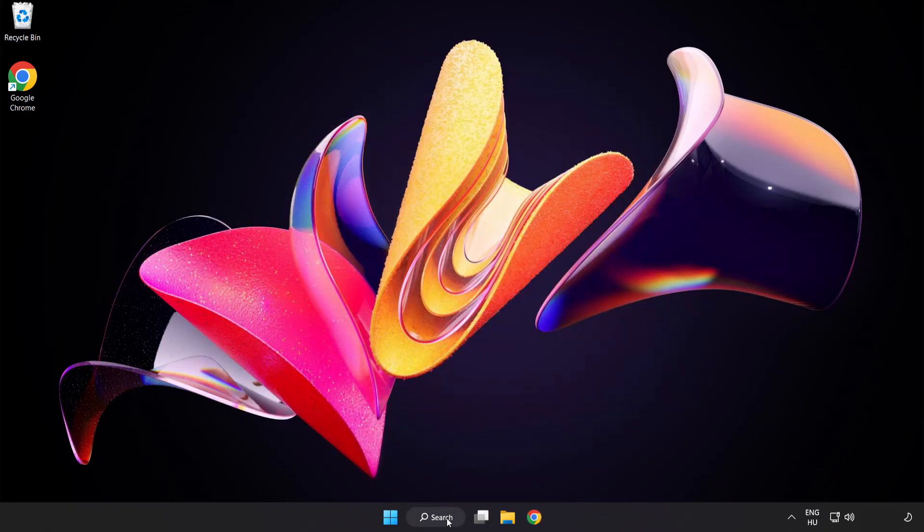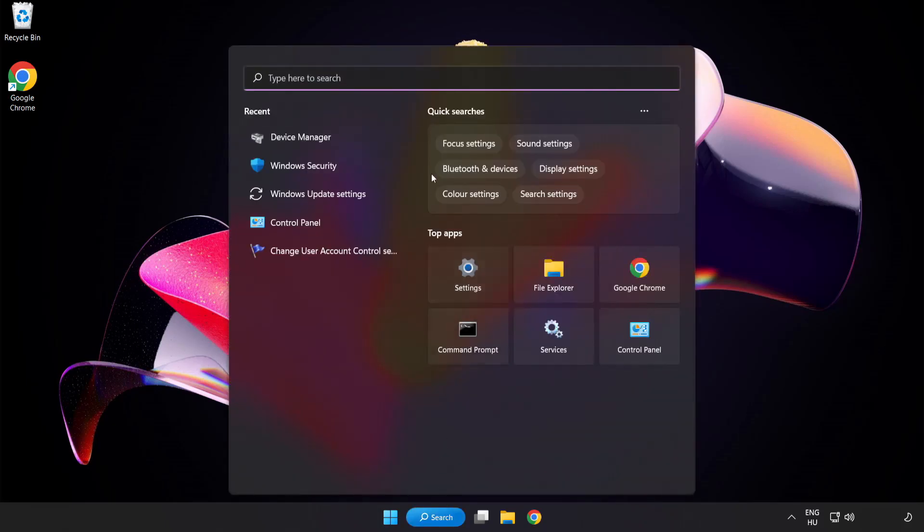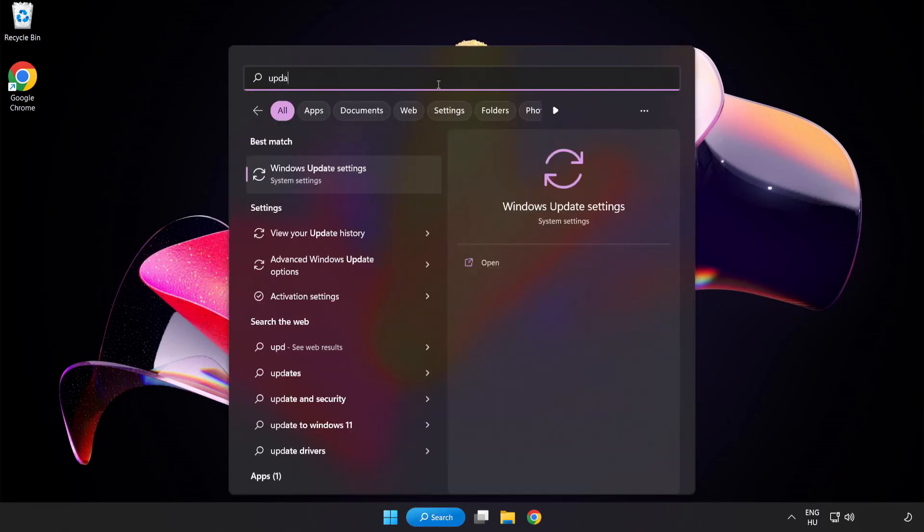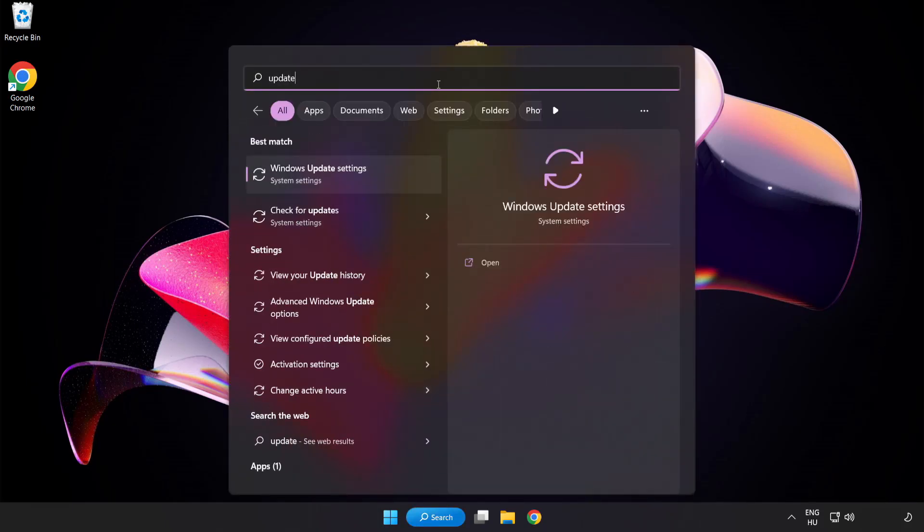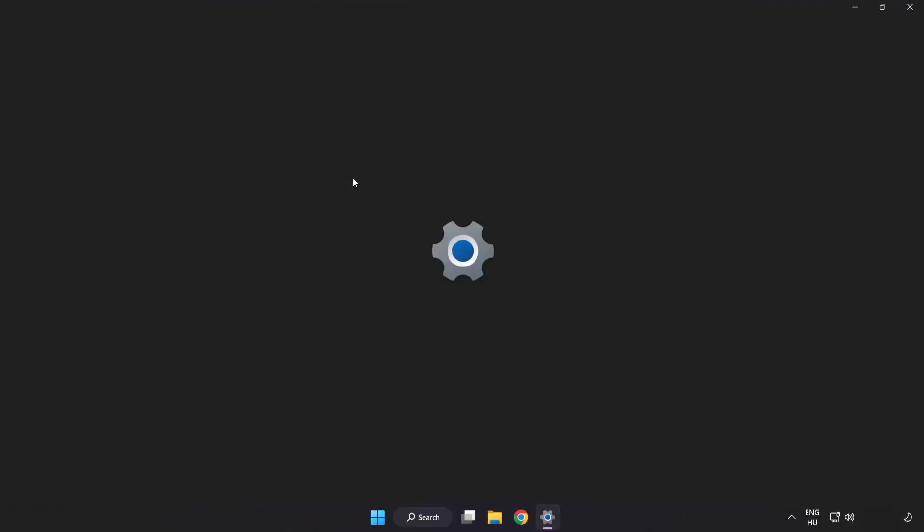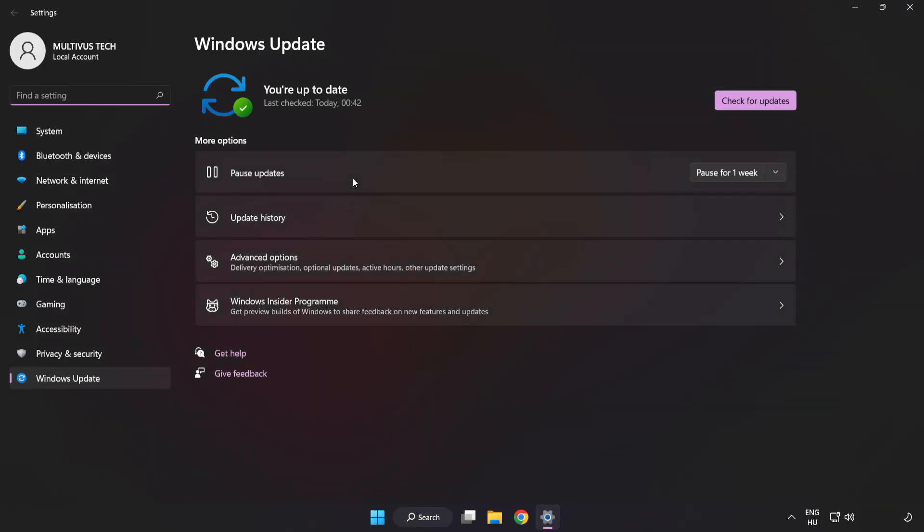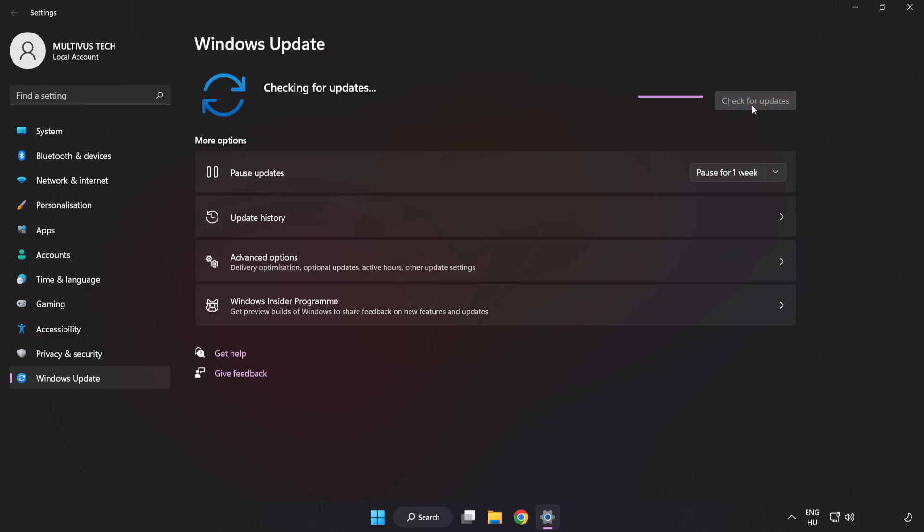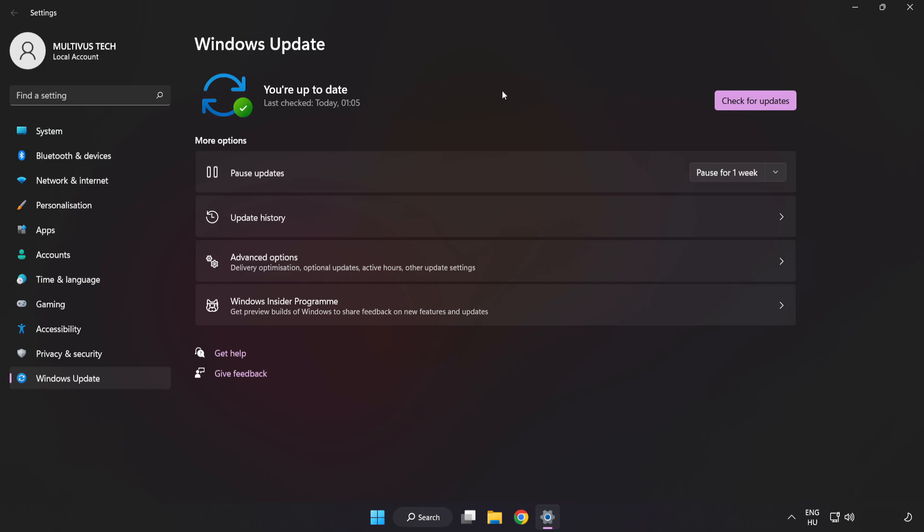Click the search bar and type Update. Click Windows Update Settings. Click Check for Updates. After completed, click Close.